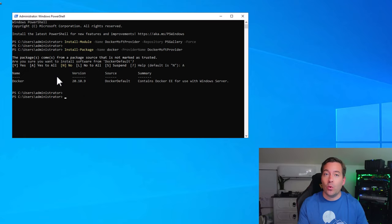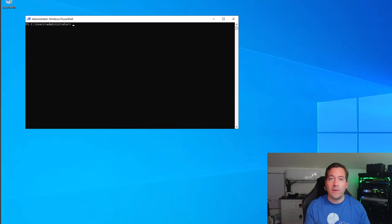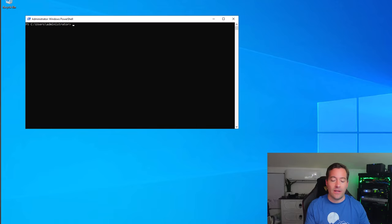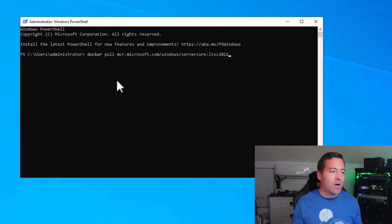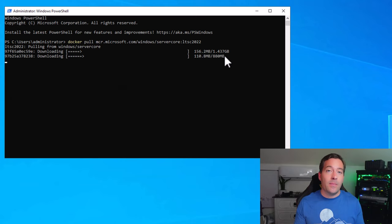We are now at the point where we can actually pull a Docker image. Now that Docker is installed, it's a good idea to reboot your Windows Server 2022 host, as this helps restart all the services and ensure Docker and the underlying components are instantiated correctly. From a PowerShell prompt, you can easily do that with the Restart-Computer cmdlet. Now that we've rebooted, we can pull down the Docker image we want to use. I'll paste in the command docker pull with the server core image tagged LTSC 2022. The image begins pulling down as it recognizes the image does not exist locally.